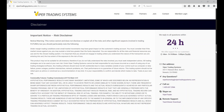Welcome everyone. This is a Viper Professional Training and Sport webinar. Today's date is April 17th, 2017. This is a Monday night webinar, and the title of tonight's webinar is: Are You a Conservative or Aggressive Trader?